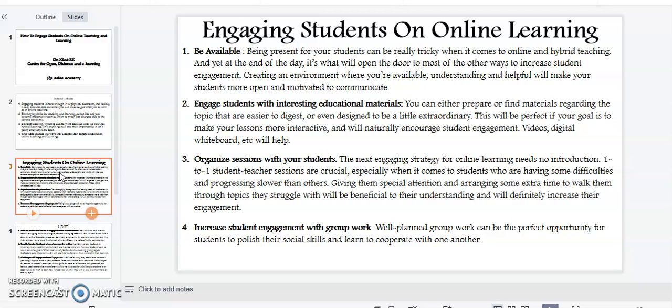Point number three: organize sessions with your students. One-to-one student-teacher sessions are crucial, especially when it comes to students who are having some difficulties and progressing slower than others. Giving them special attention and arranging some extra time to walk them through topics they struggle with will be beneficial to their understanding and will definitely increase their engagement.